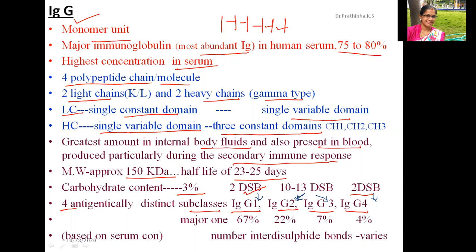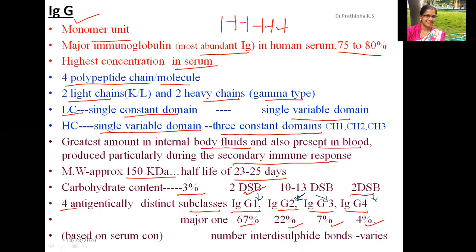We classify the subclasses based on serum concentration: IgG1 comprises 69%, IgG2 comprises 22%, IgG3 comprises 7%, and IgG4 comprises 4%. The number of interdisulfide bonds varies among all these immunoglobulin subclasses.